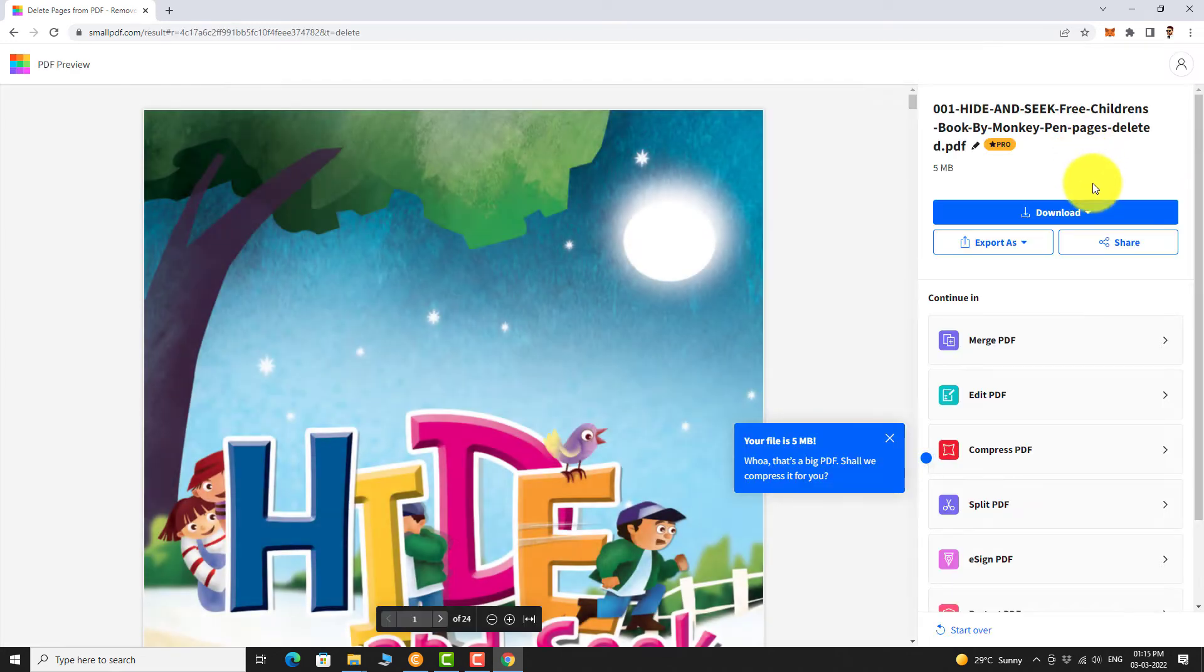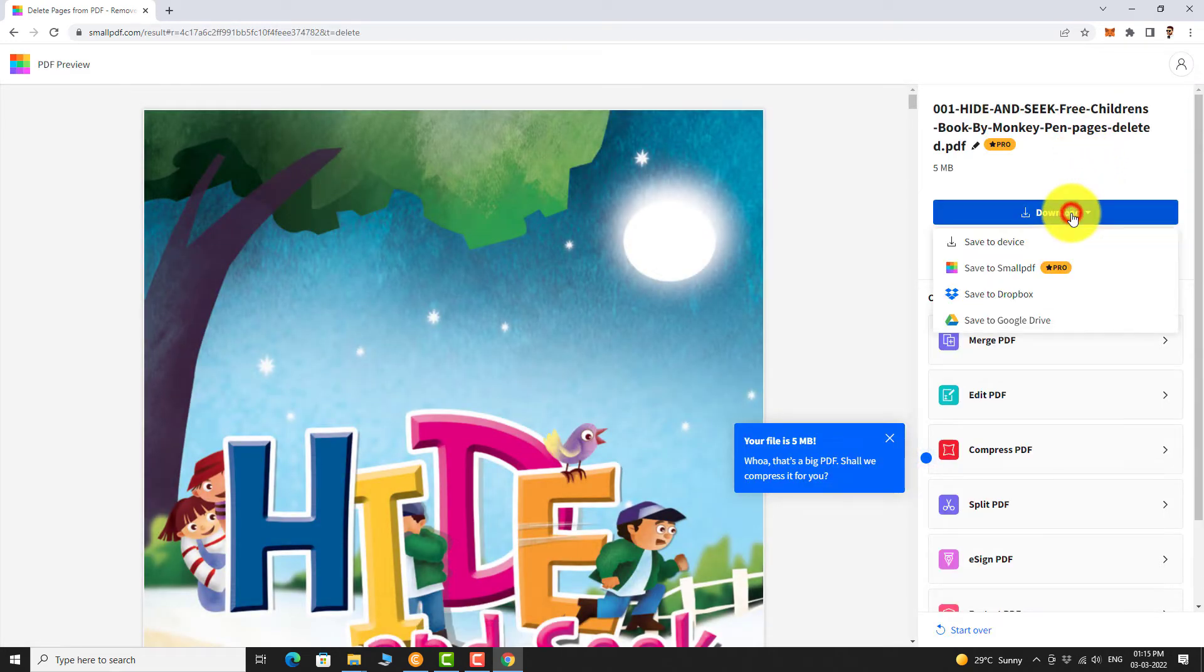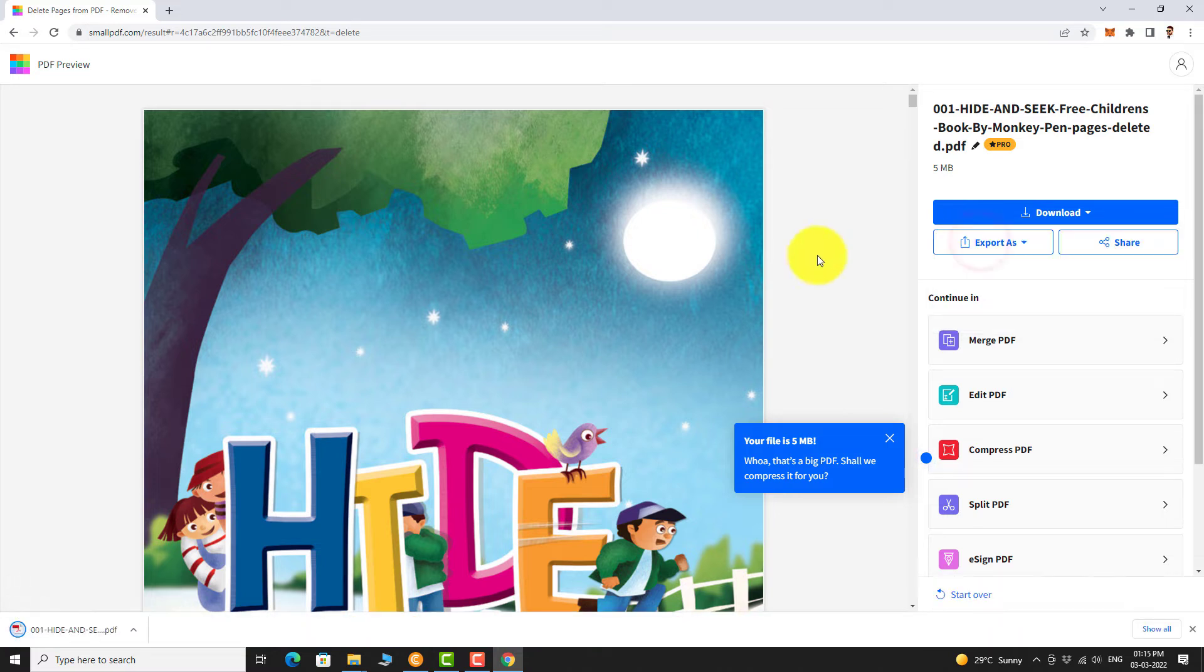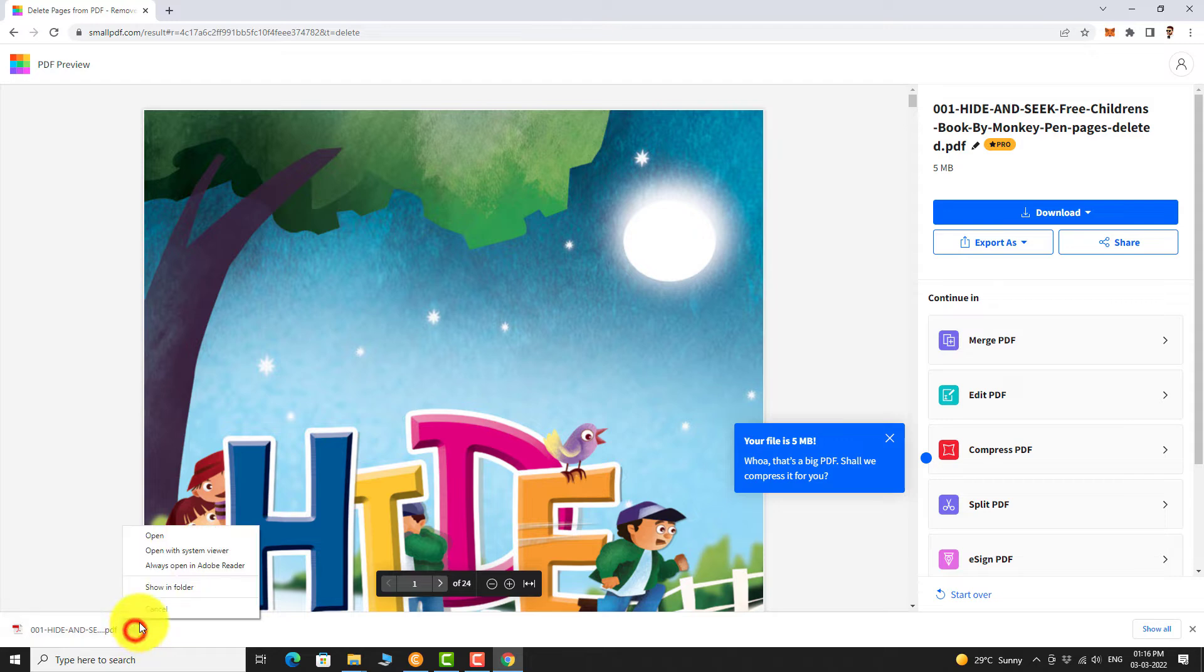Click on the Download button and select Save to Device from the drop down menu. Once the download is complete, click on the arrow next to the file and click on Show in Folder.